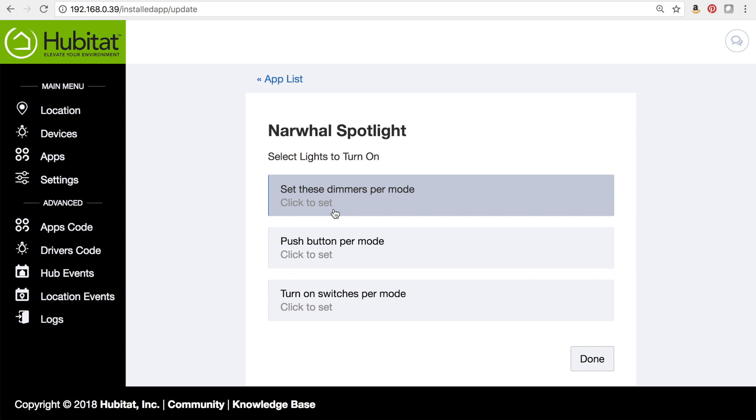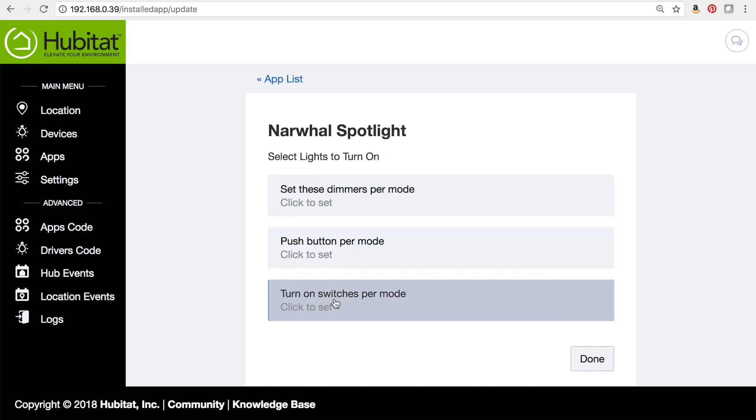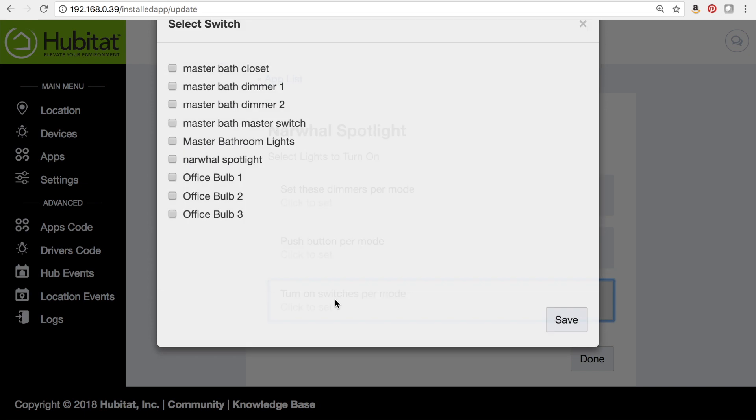Again, we can choose dimmers, we can have lights to turn on by button, or lights to turn on by a switch. This one turns on by a switch—it's my narwhal spotlight right here.